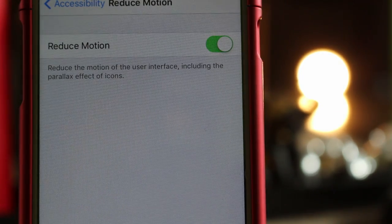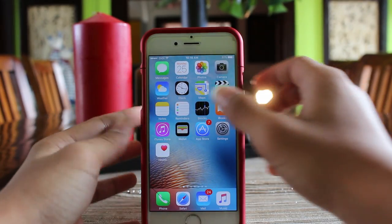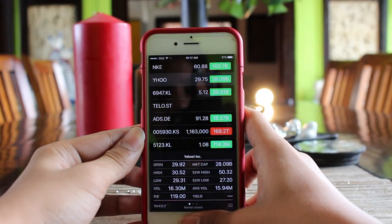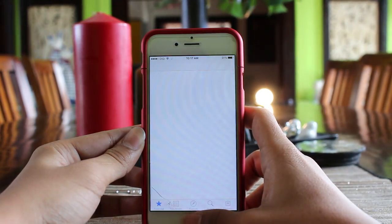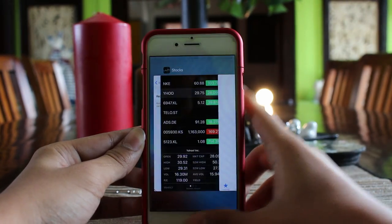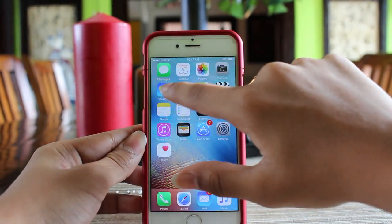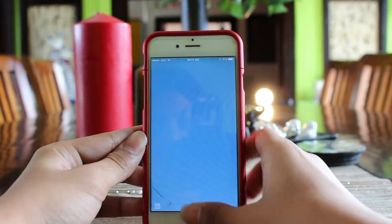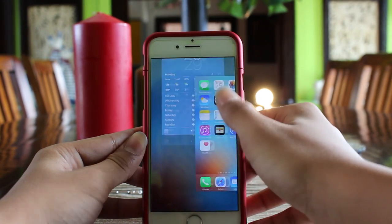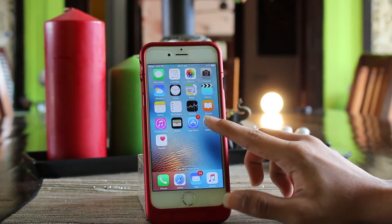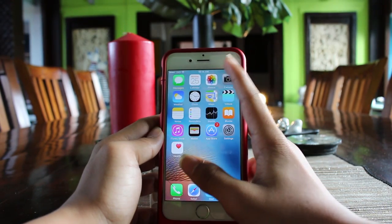That's basically it. When you open and close applications, you're going to get a fade in and fade out effect which is much smoother and faster than the parallax effect you had before. This does make your phone faster as it gets rid of all those useless animations.